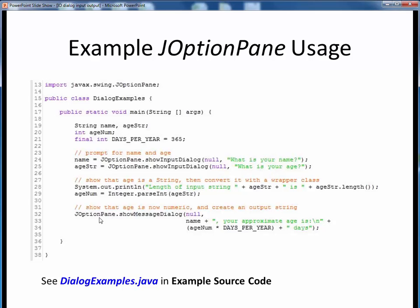This is a nice advantage of static classes — we can use them for quick, one-time, standalone capability. To demonstrate how this code executes, please take a moment now to view the short code walkthrough video for DialogueExamples.java. Open up this file in JGrasp so you can follow along. You'll find this example in the usual place. This code example and its demonstration should give you enough to perform pop-up dialog I/O for yourself in a current program assignment.